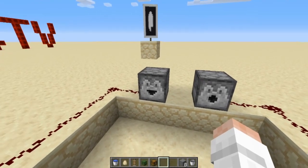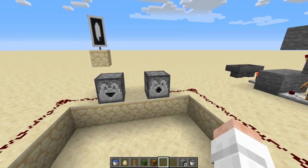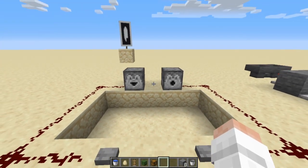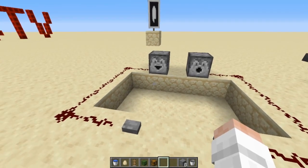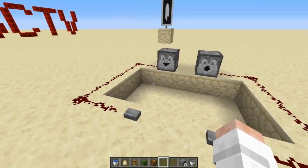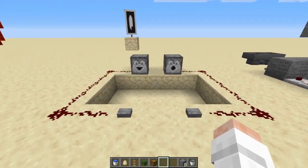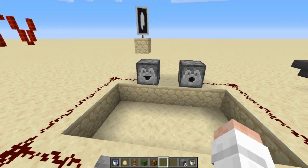Today we're going to be talking all about the dropper and the dispenser. I'm playing on Java 1.16.2. This might be a little bit different in Bedrock or in previous or later versions, but for this version, this is what we're talking about.